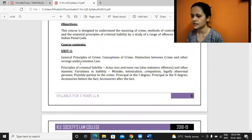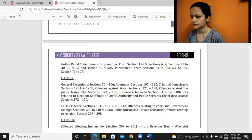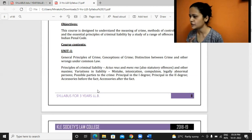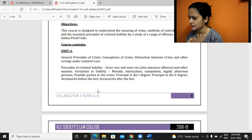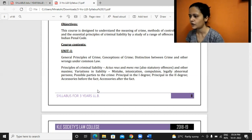So IPC starts with the general principles of crime, concept of crime, distinction between crime and other laws. The difference between Substantive and Procedural part is not there, is it? Yes ma'am, I saw it. All right. So we'll start with these things — general principles of crime, concept of crime.